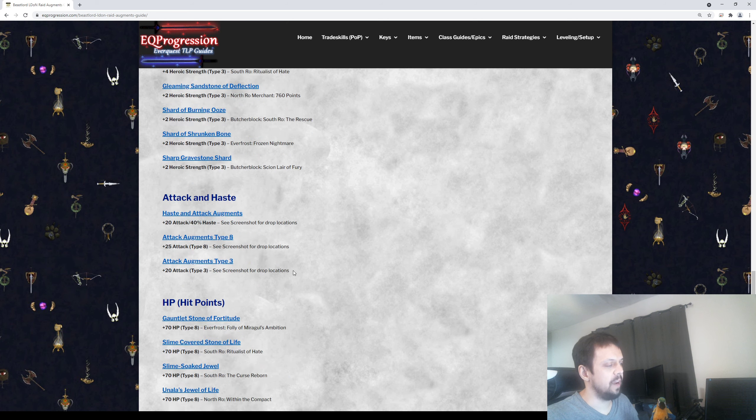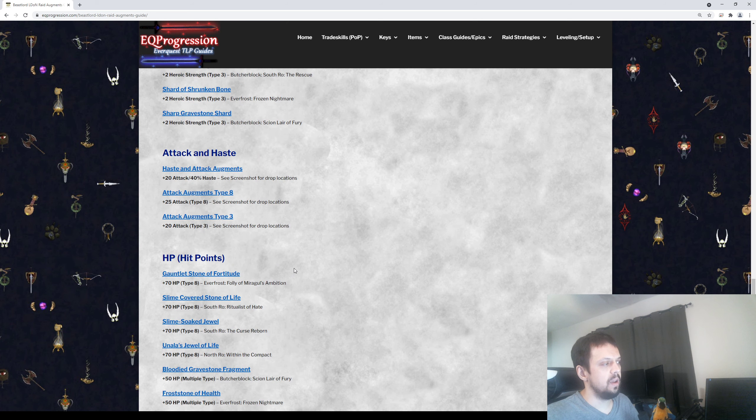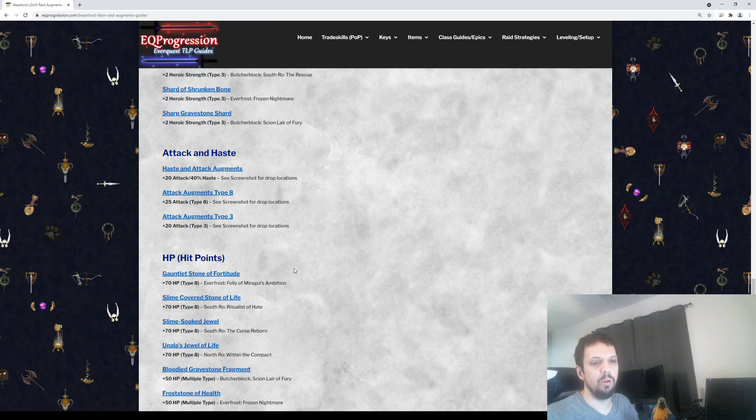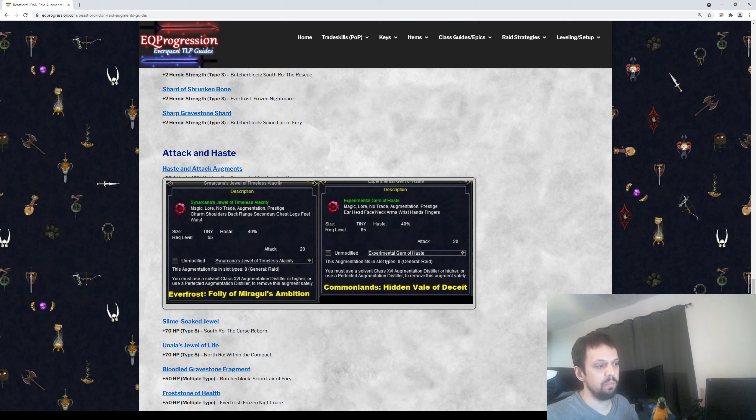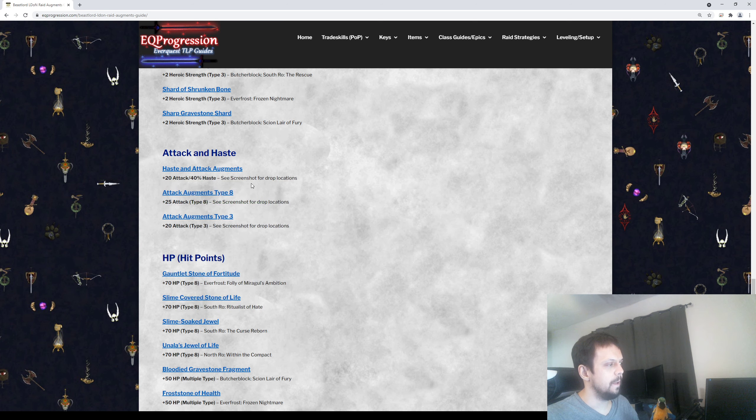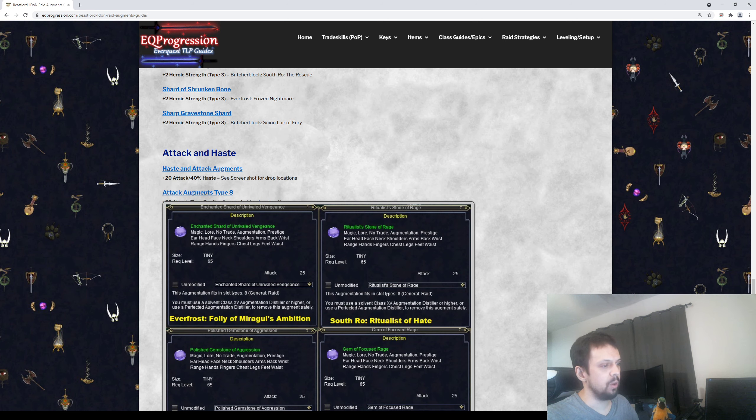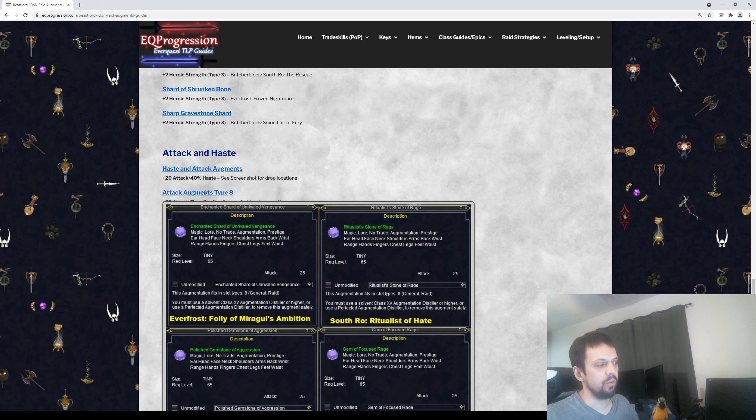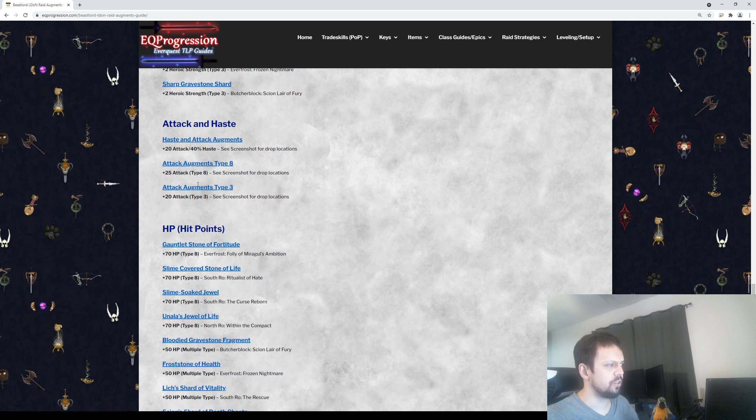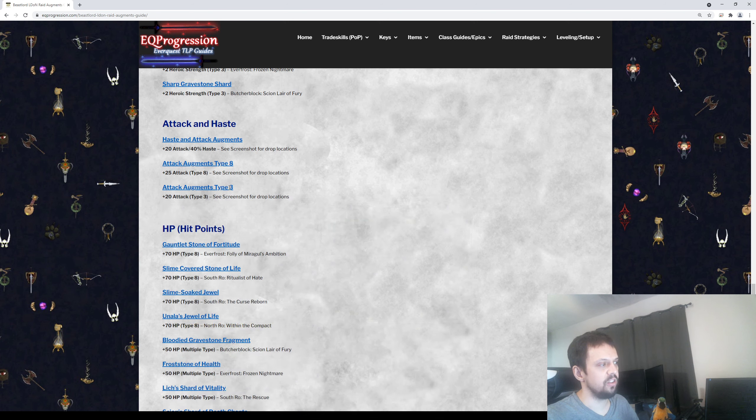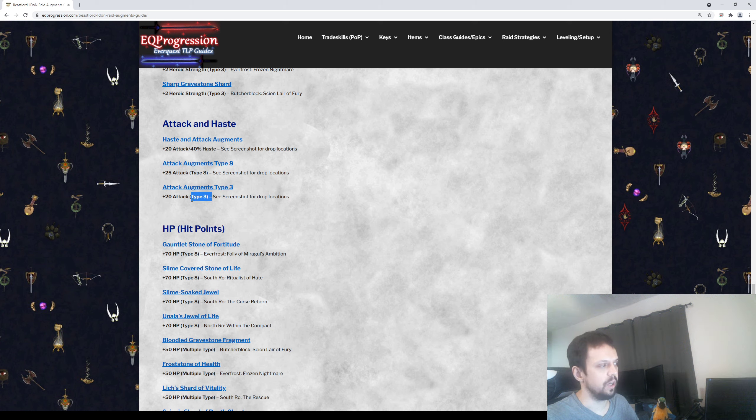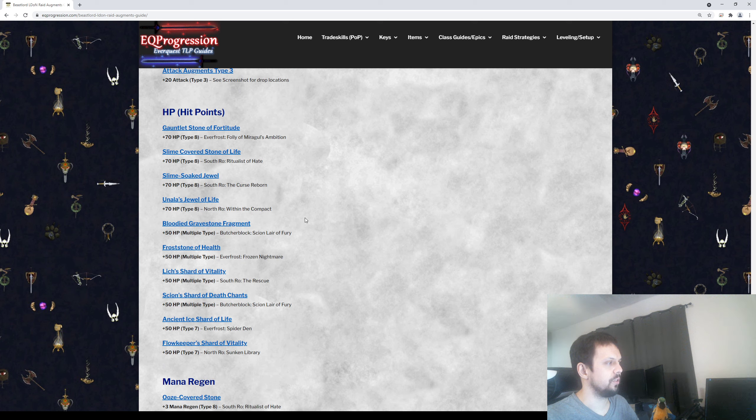After that, if you're not maxed out on attack or maybe you don't have a very good haste item, maybe you're an alt or a box or something, there are two augments that will give you both 40% haste and plus 20 attack. Then there's four of them that will give you plus 25 attack, and this is only for raid gear, only Type 8. And then there's three of them that will give you plus 20 attack, and these are only for Type 3, just Eldon gear. This is an optional thing here just if you need it for some fillers.